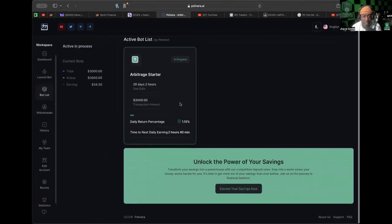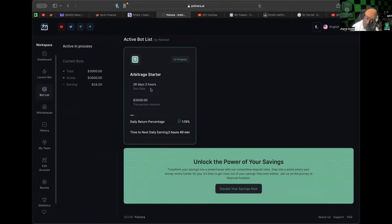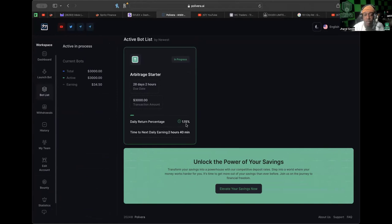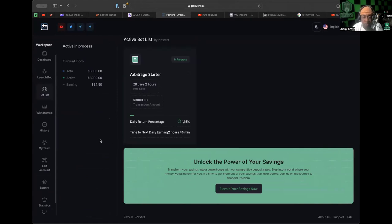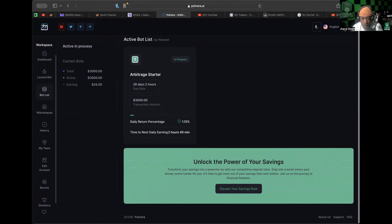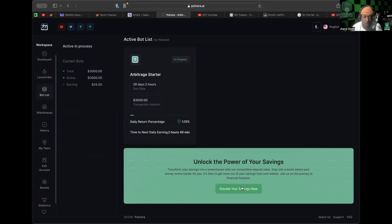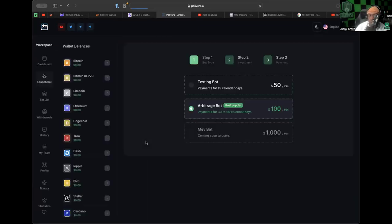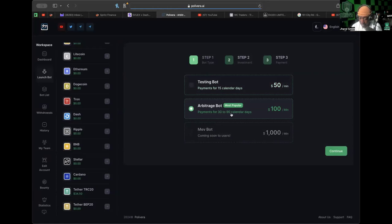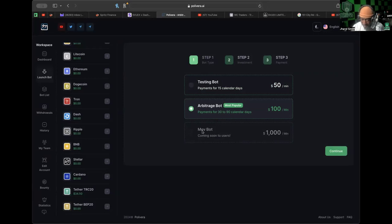For the bot list, we have the Arbitrage Starter Bot at the $3,000 transaction amount. Daily return percentage is around 1.15%. There's information about transferring your savings into a powerhouse with competitive deposit rates. That takes you to the launch section where you can choose between two bots right now: the Testing Bot and Arbitrage Bot. The MEV Bot is supposed to be coming soon but it's not available just yet.